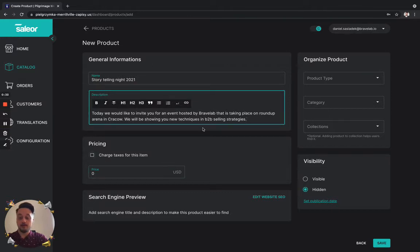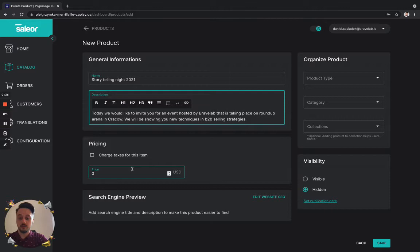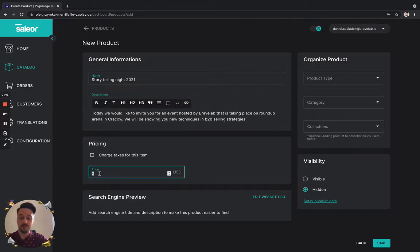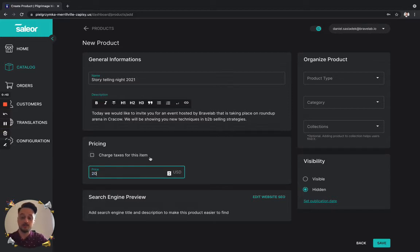In the pricing area, as you can see, we can charge taxes for this ticket. Let's put it in blank right now and let's put a 20 bucks price for each ticket.